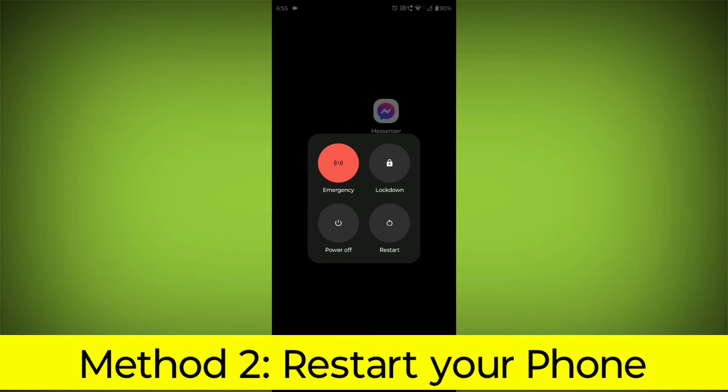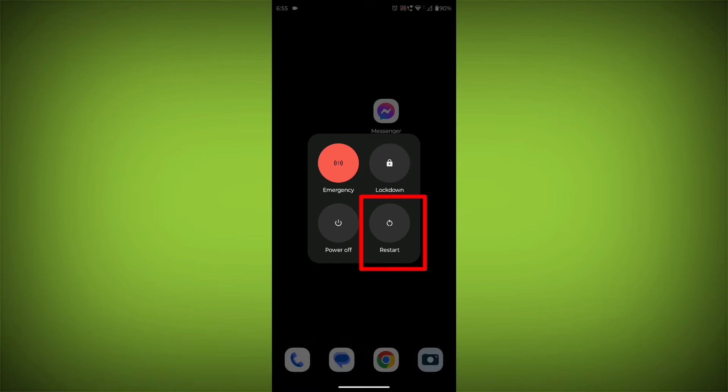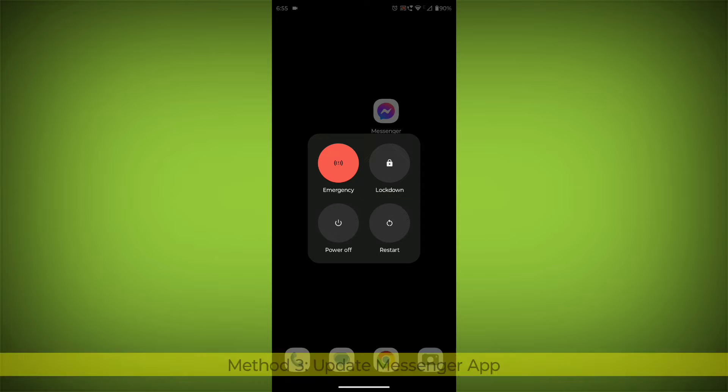Method 2: Restart your phone. This can often fix minor software glitches that may be causing the problem.